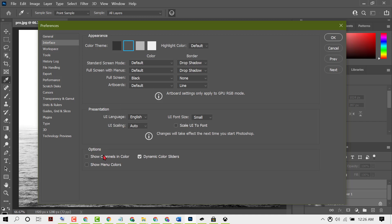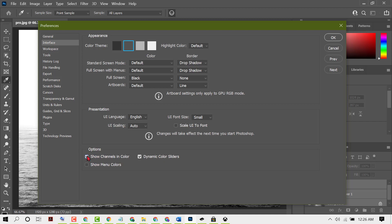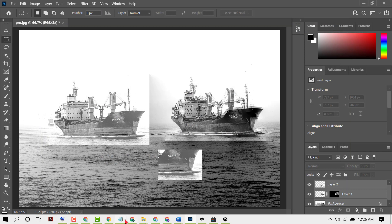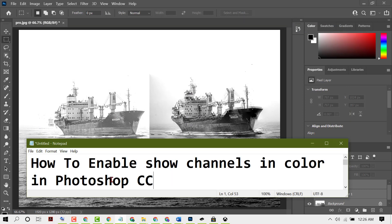Now here you will see the option 'show channels in color', so you just need to select this box. Then click OK. Like this, you can enable and turn on show channels in color in Photoshop CC.